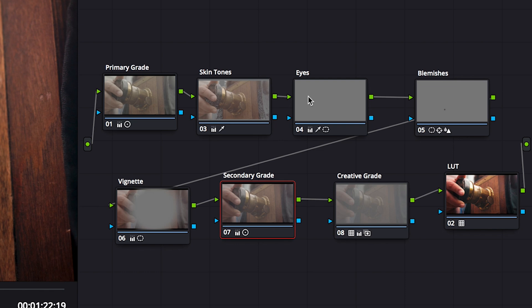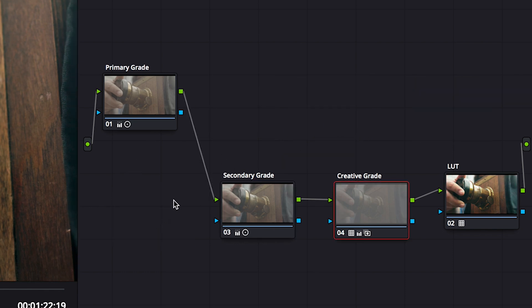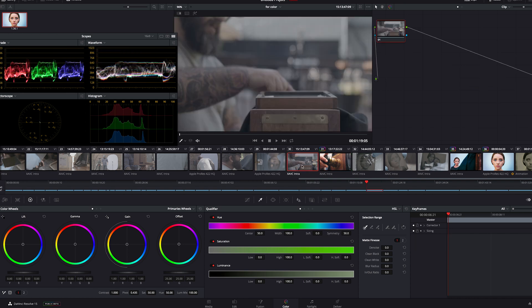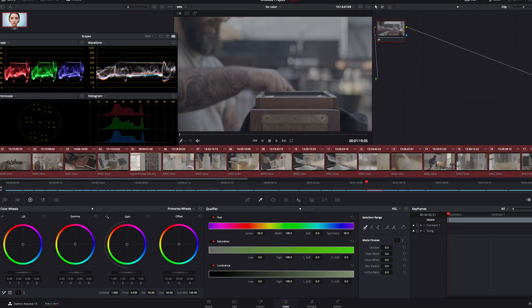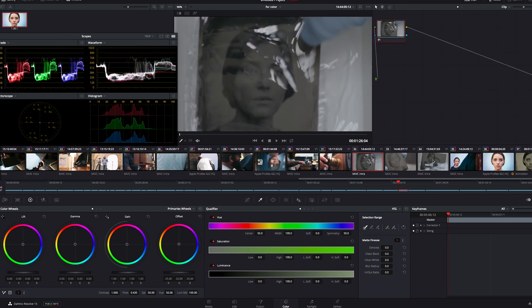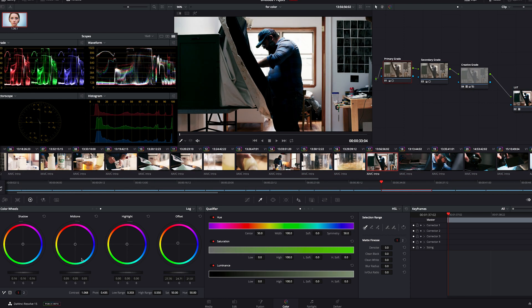I'm going to take the eyes and the skin tones off. We don't need the vignette or blemish removal either. Let's take those off. Now I'll apply this grade to all the others by selecting them all, and middle clicking this one. Now we have a grade across all of our clips, and we can make adjustments to each separately.